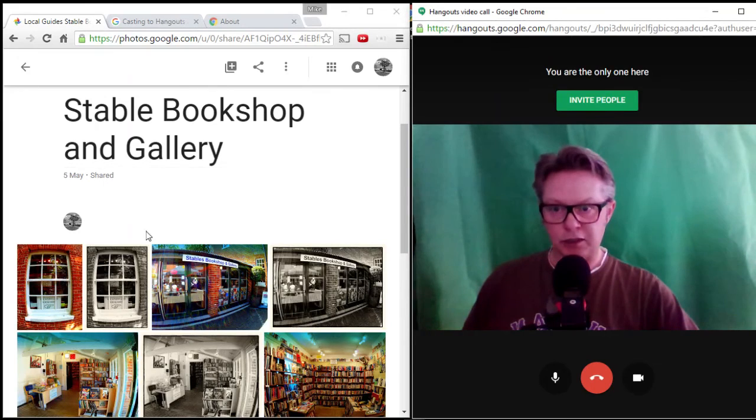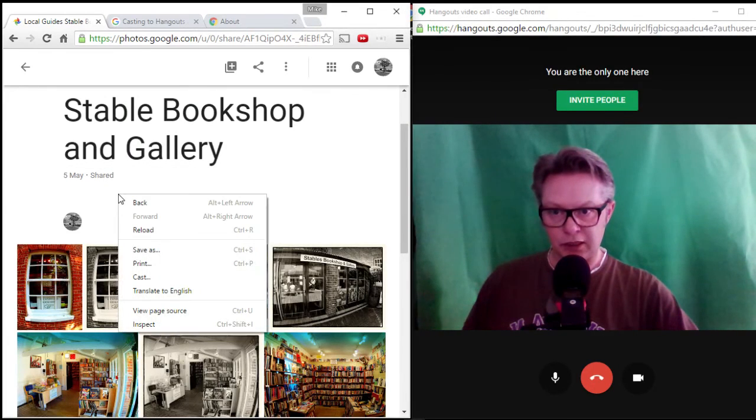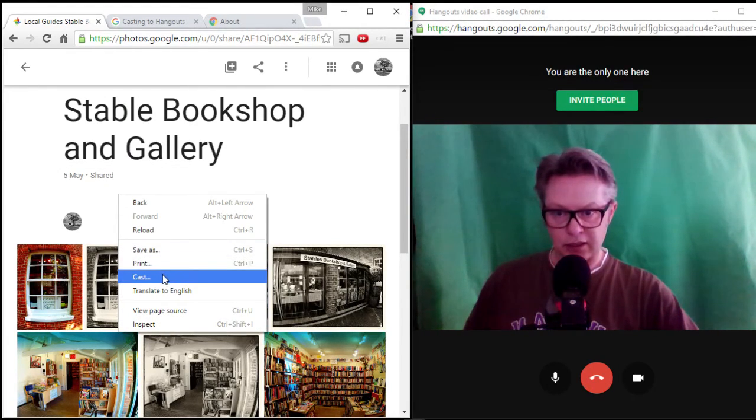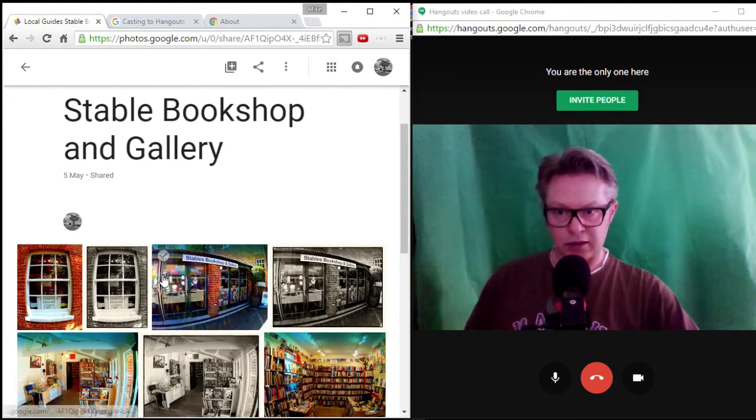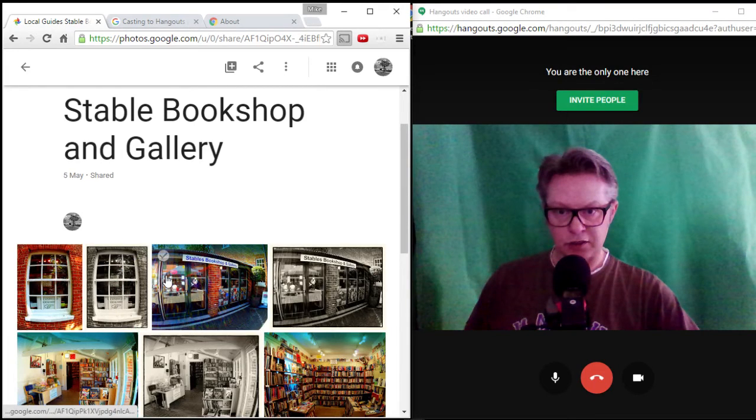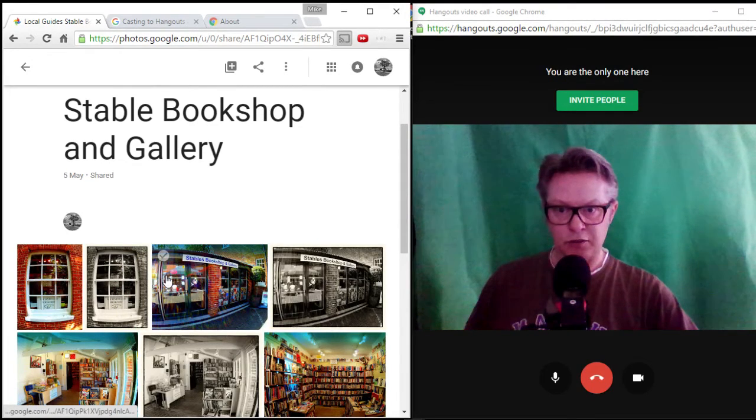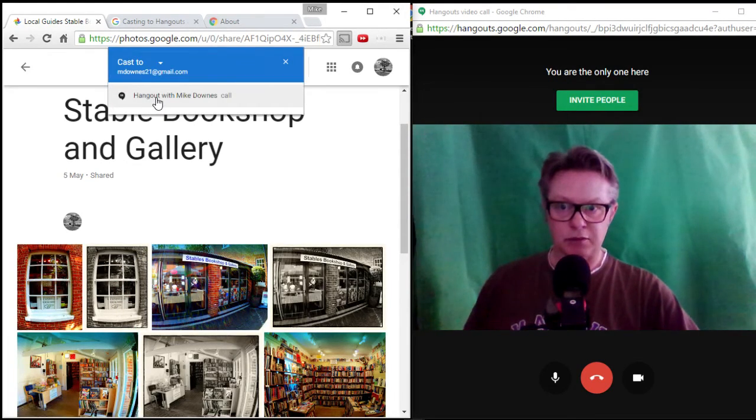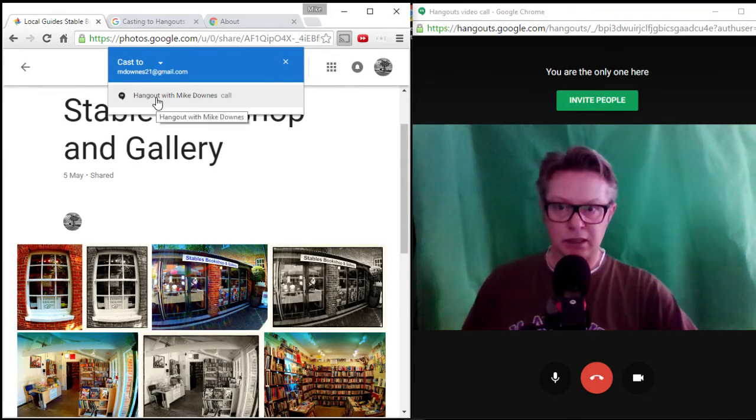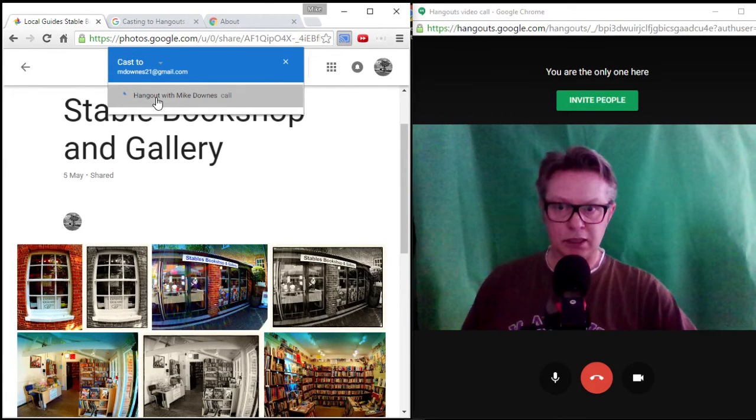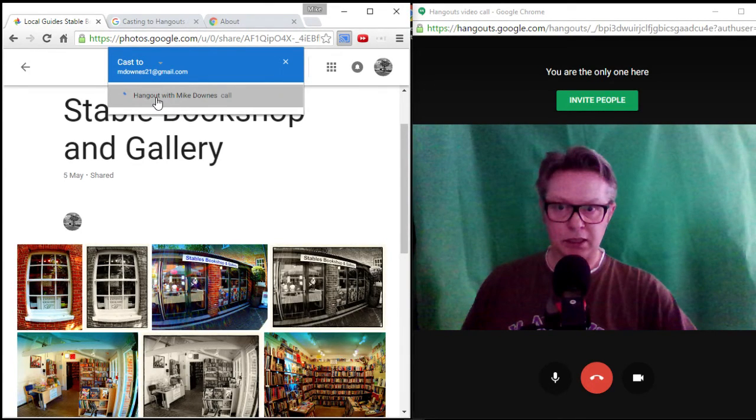I'm going to do the right-click and click the Cast word, and then we wait for a moment. And then it says Hangout with me, and you click it. Now what will happen is I will join again into the Hangout.